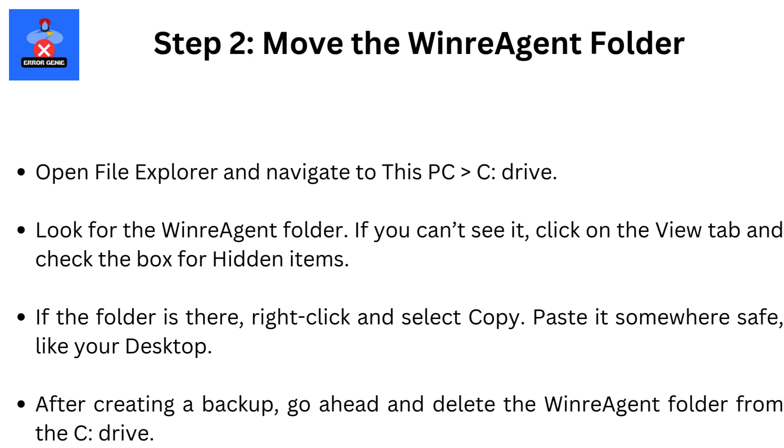Step 2. Move the WinReagent folder. Open File Explorer and navigate to This PC then C Drive. Look for the WinReagent folder. If you can't see it, click on the View tab and check the box for hidden items. If the folder is there, right-click and select Copy. Paste it somewhere safe, like your desktop.